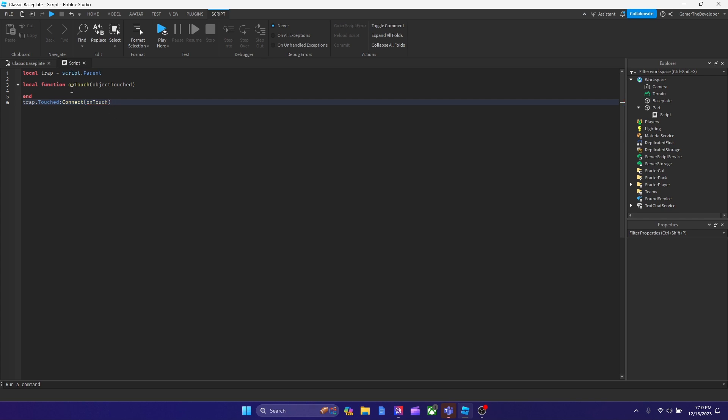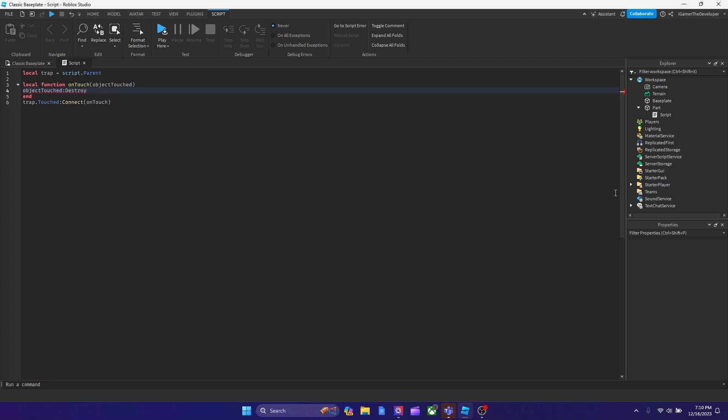Now I've got the function set up. What we're going to type inside the function is object touch, this part over here, and then destroy with the colon, then parentheses.